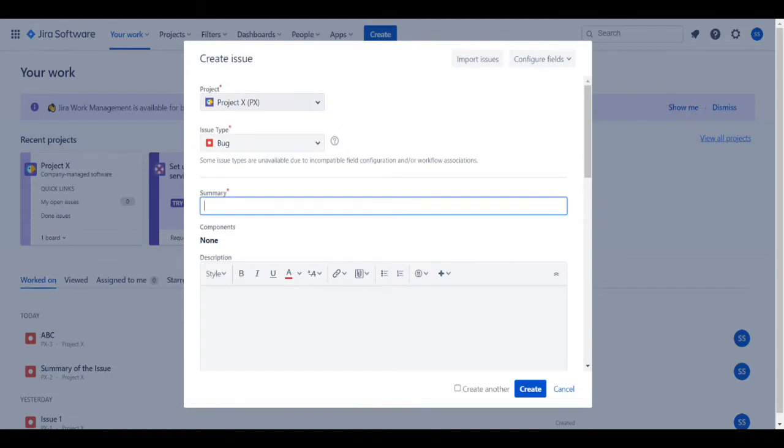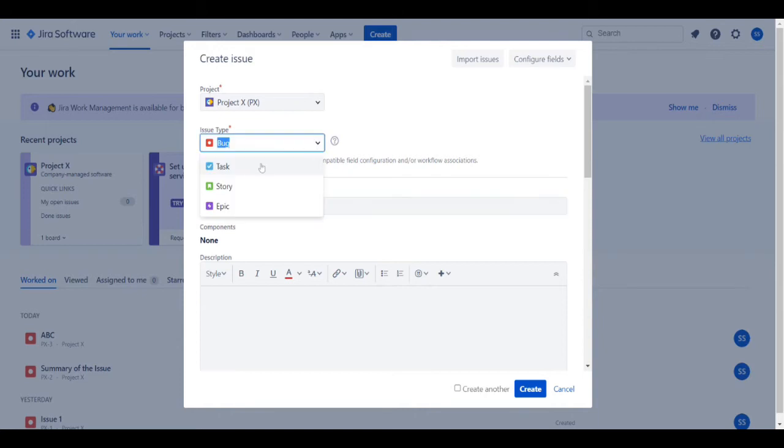Now you select a project, the particular project you want to create a ticket for. You select the issue type - it can be a bug, a task, an epic, or a story.